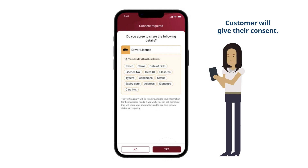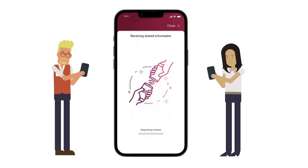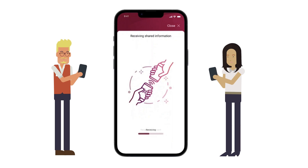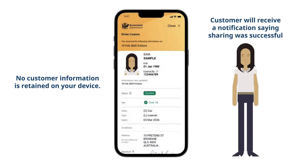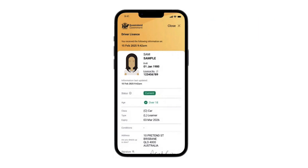If your customer gives their consent, your apps will start to share the information. Once sharing is finished, your customer will receive a notification that sharing was successful, and you will receive the requested information displayed on your device.